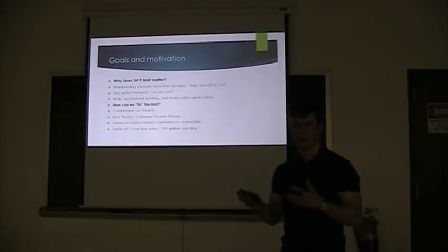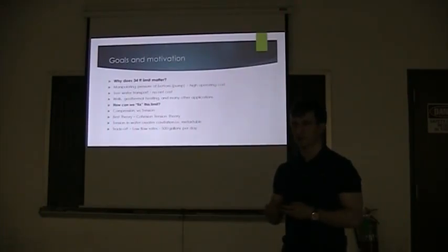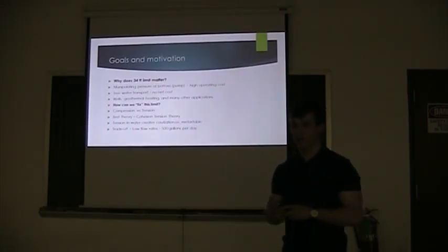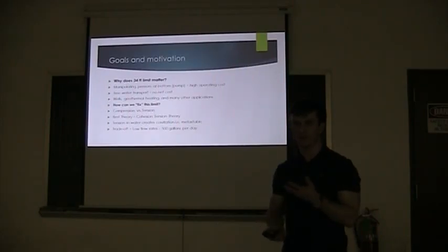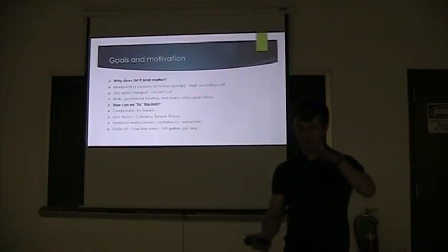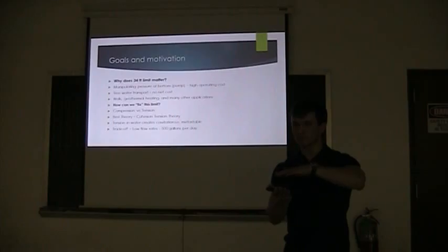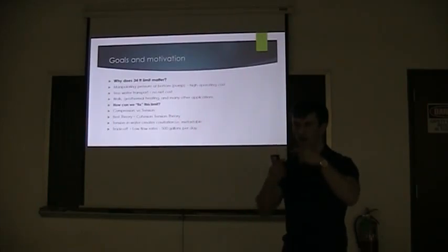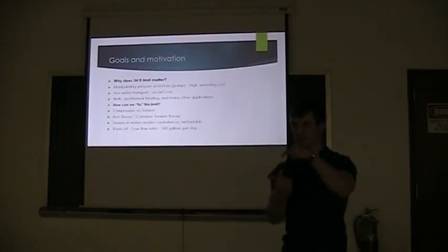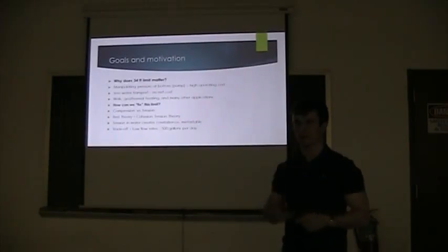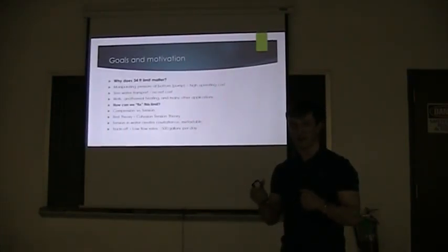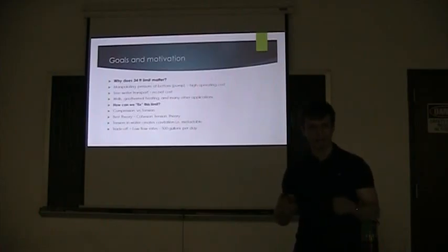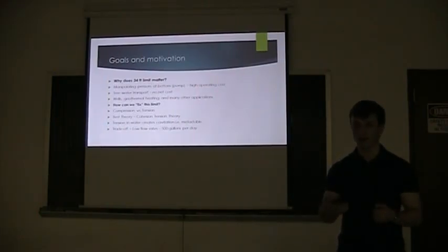So how do we address that 34 foot limit? If we think about traditional water flow, the water is almost in compression. That pressure differential, you're pushing the water up. So the pressure in the water is towards the center of the molecule. All the pressure is coming in. That's traditional hydrostatic pressure. If we can sustain tension in water, then we can go above that 34 foot limit.